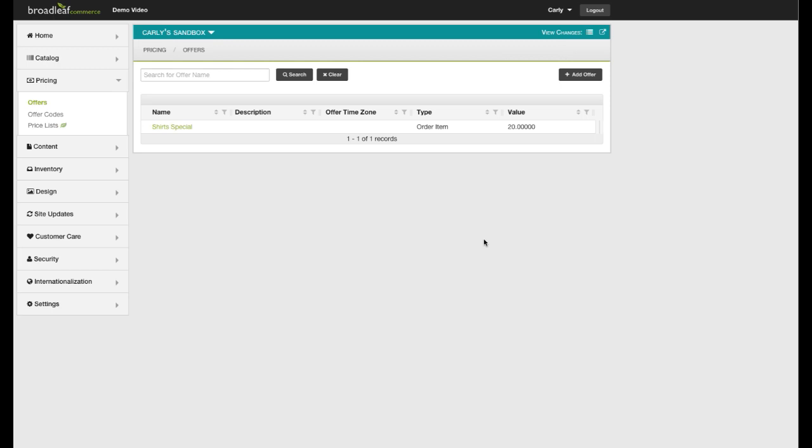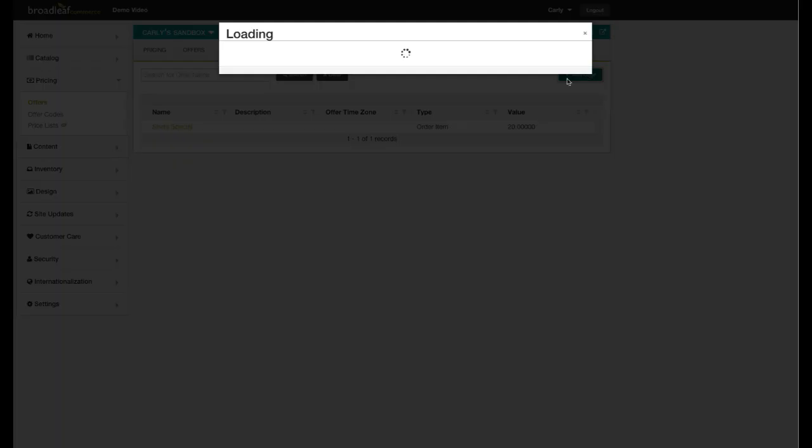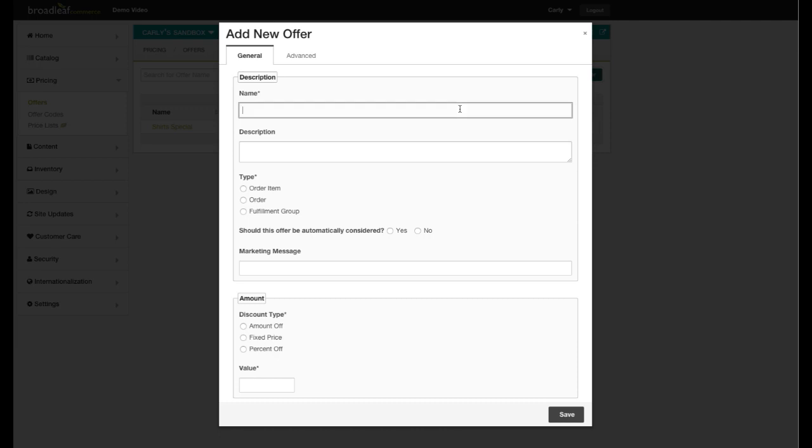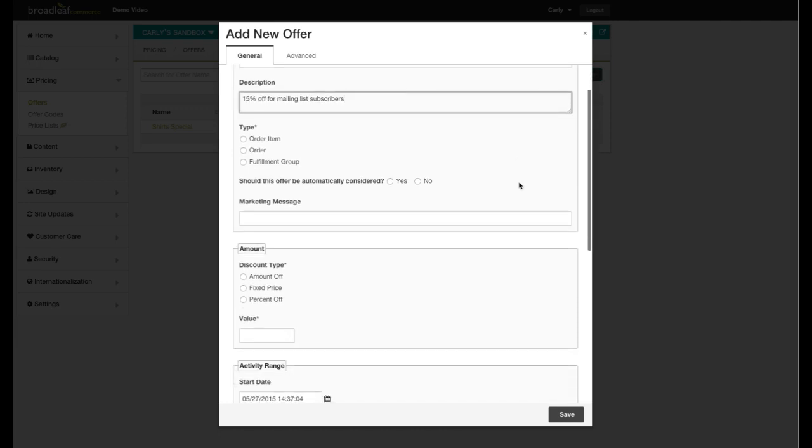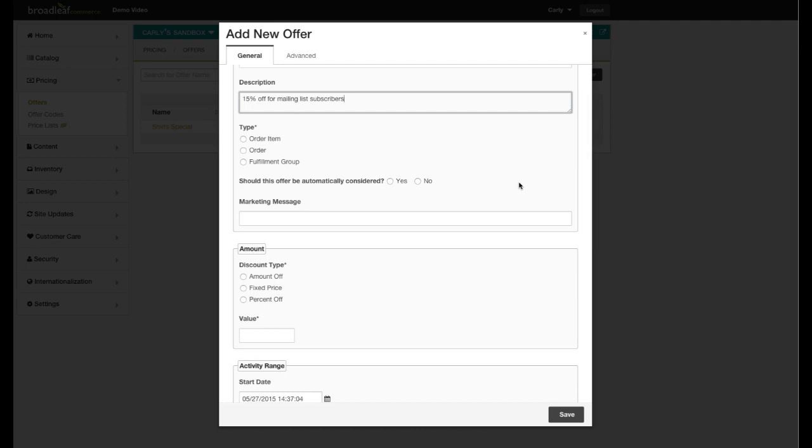Go to Pricing, select Offers, and then select Add New Offer. Create a name and a description for your offer. Because I want this offer to be applied to specific items within an order, I'm choosing Order Item.